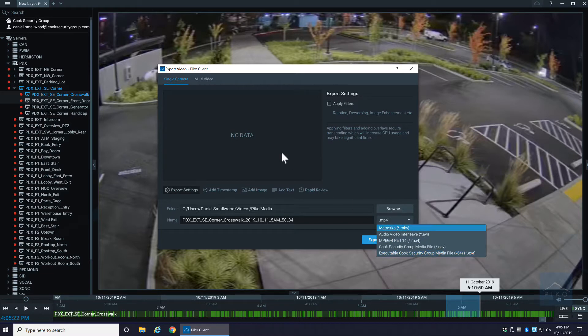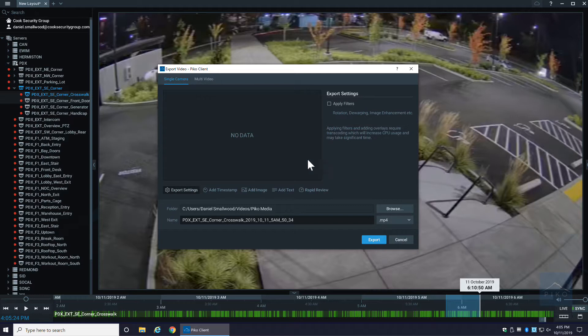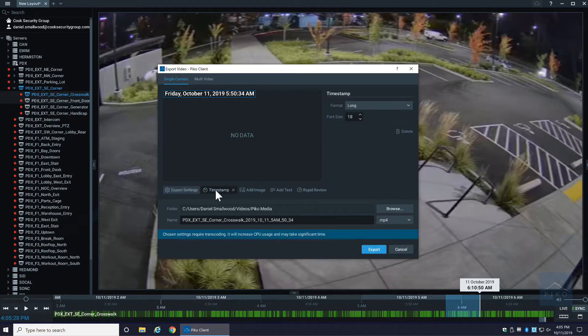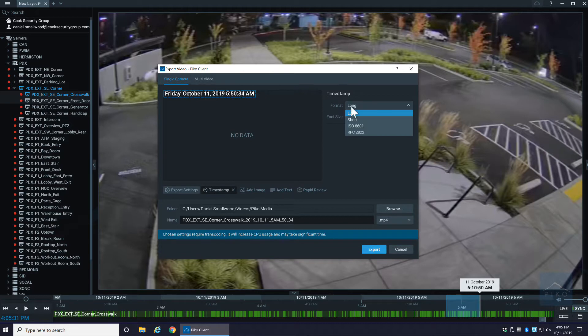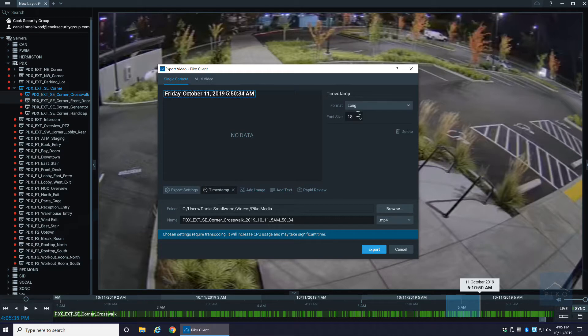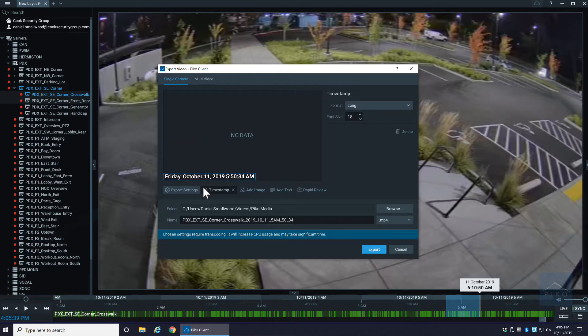Along with exporting the video, you have a handful of options here. You can actually add a timestamp to the video. You can choose what format that's going to be - short format or long format of the date. You can also move the date around.